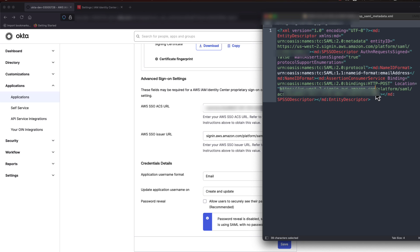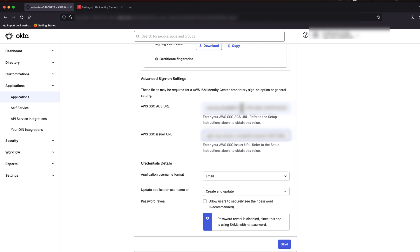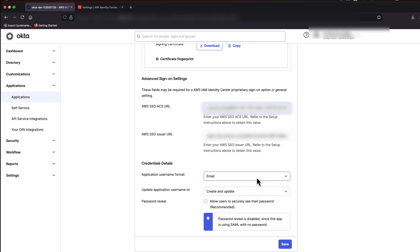we will grab the value for Assertion Consumer Service, specifically the Location URL, and put that as the value for AWS SSO ACS URL in Okta.